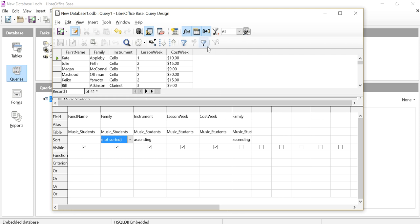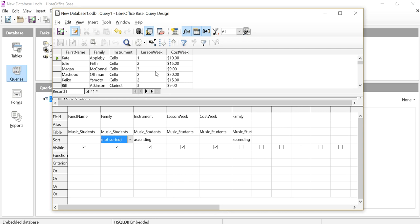Now I want a column over here that is going to multiply these two columns together. So I want to multiply lesson week by cost week, which probably doesn't make any sense, but I've got two numbers there, so I want to make it happen.